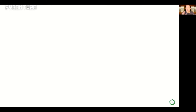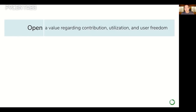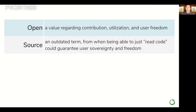To recap: we talk a lot about open source software and openness, and I just want to make sure everyone has a different view on this now. When I think about what 'open' really means, from my perspective, open is a value — a value about contribution, open for contribution, open for utilization, and user freedom. That's what open really should be about. Not just whether you can look at the source code, or whether it's Apache or BSD licensed. Open is a value, it's a concept. The term 'source' is actually a bit outdated, referring to an era when being able to read the code implied a certain sovereignty and freedom.